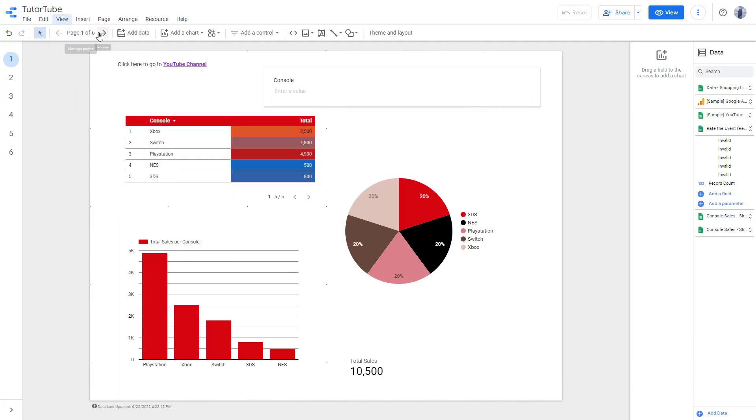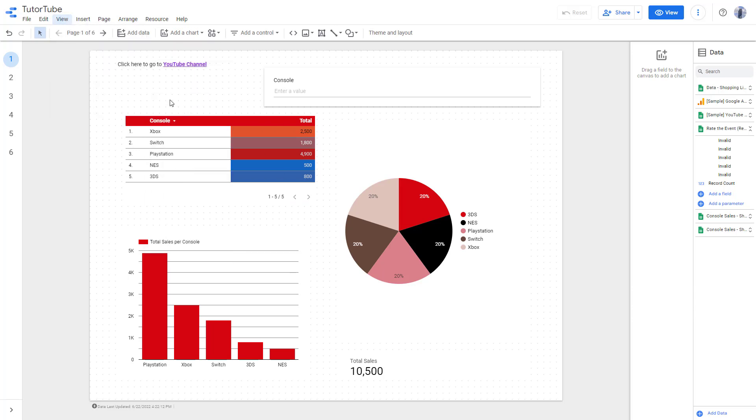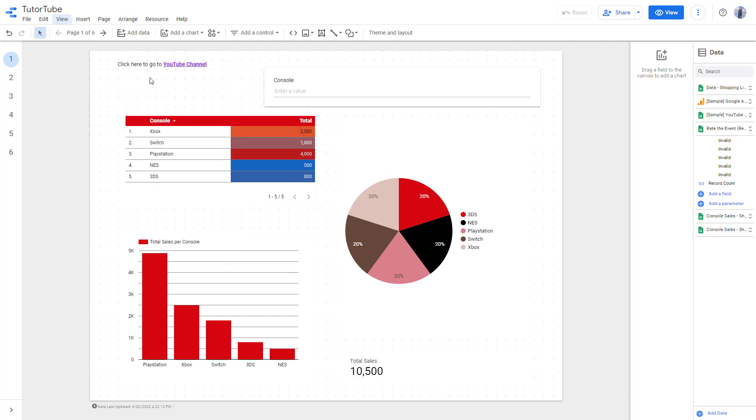So now they are all far apart. So let me just go around onto grid size and select 16. And you can see that that becomes a smaller grid right here. So let me select 24 right here.